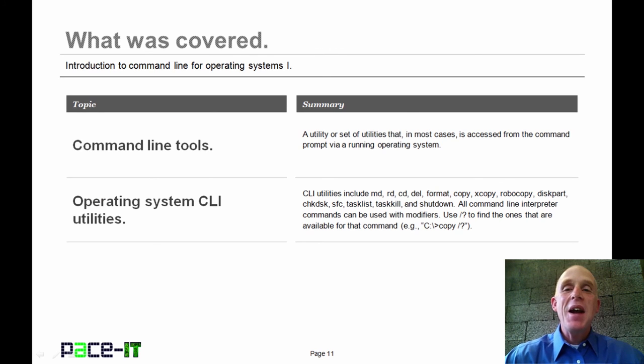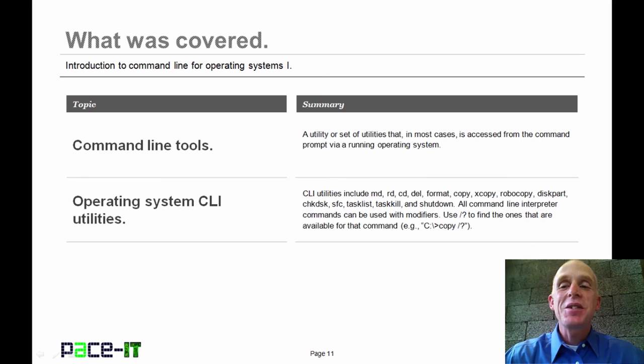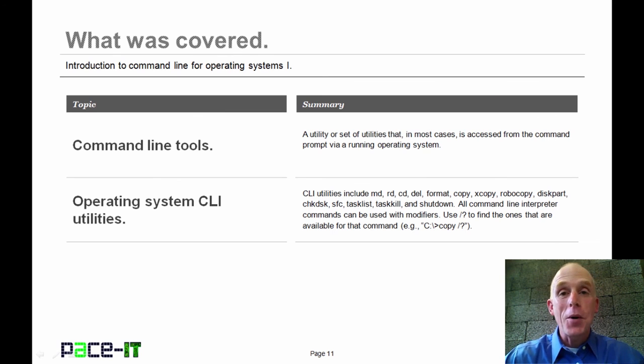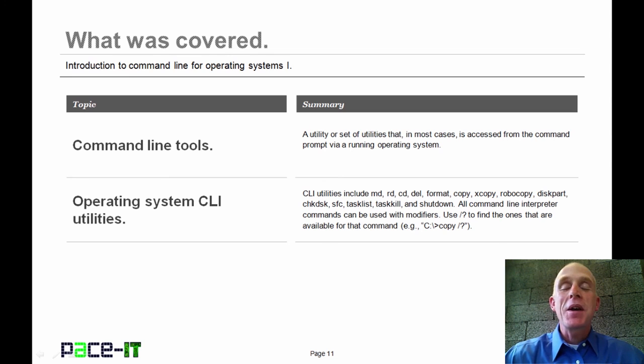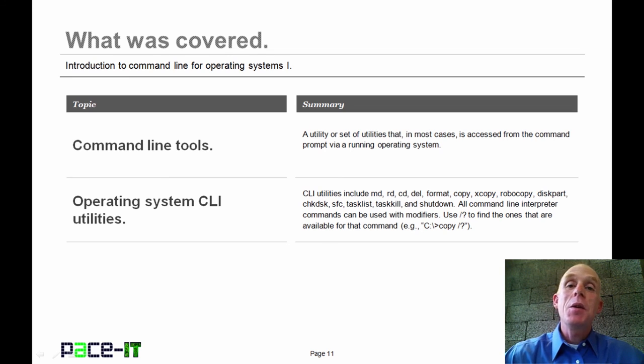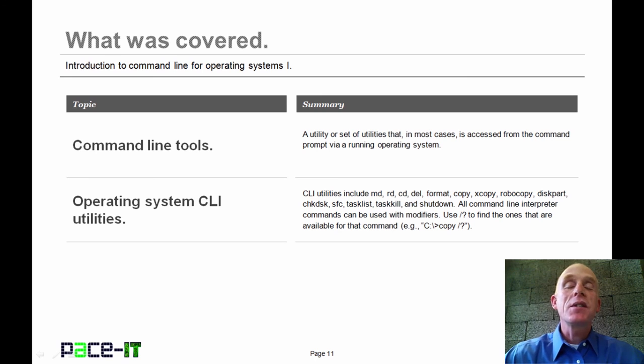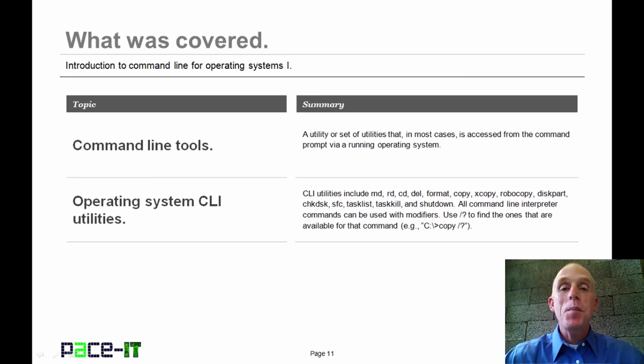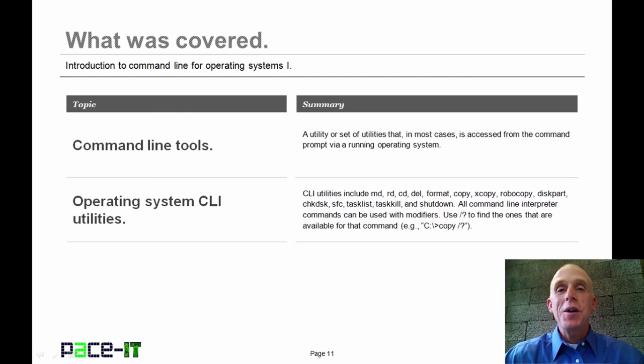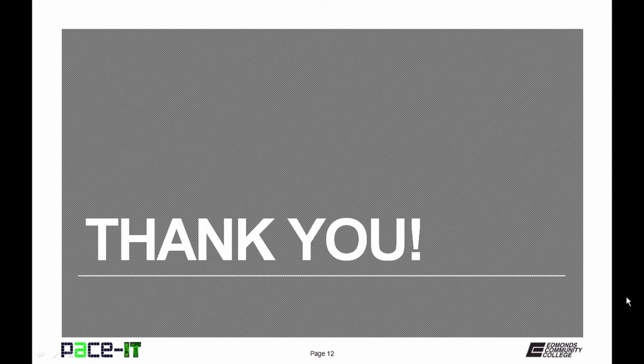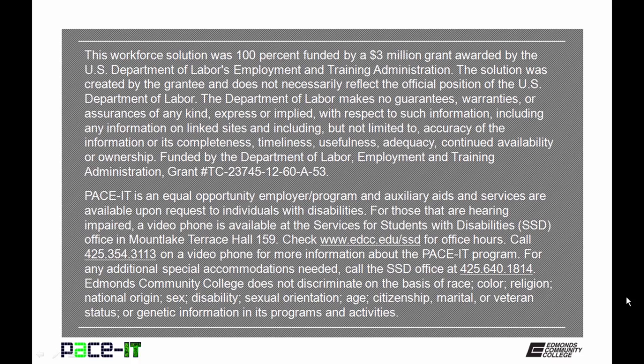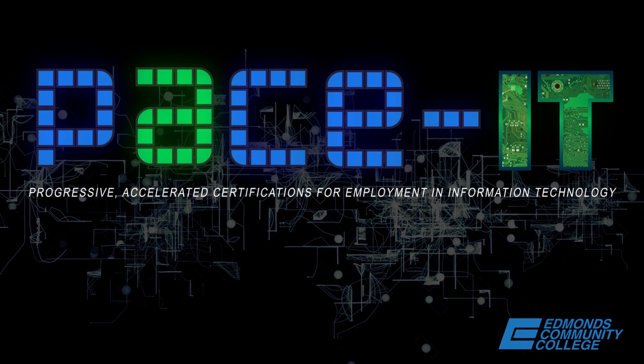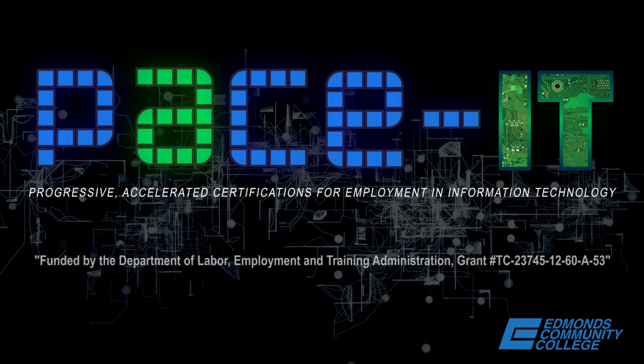And that concludes this session on the command line for the operating system, part one. We talked about what command line tools are, and then we discussed some operating system command line utilities. Now on behalf of PACE IT, thank you for watching this session, and I'm sure we'll do some more. Thank you.